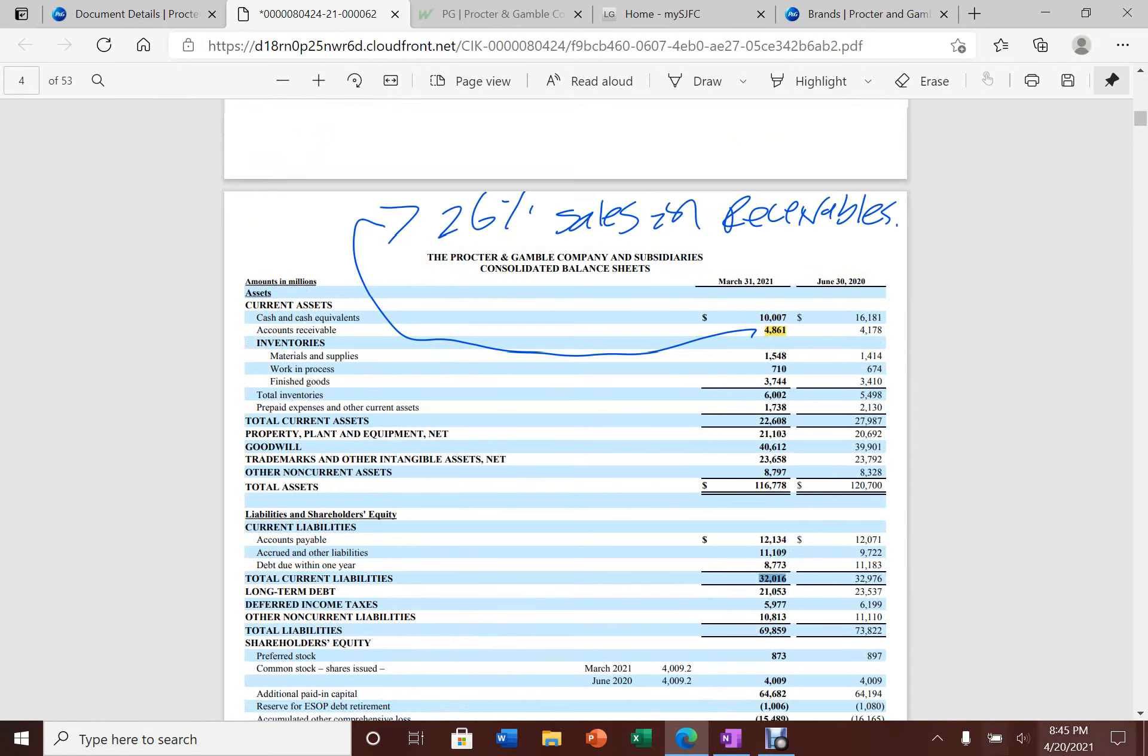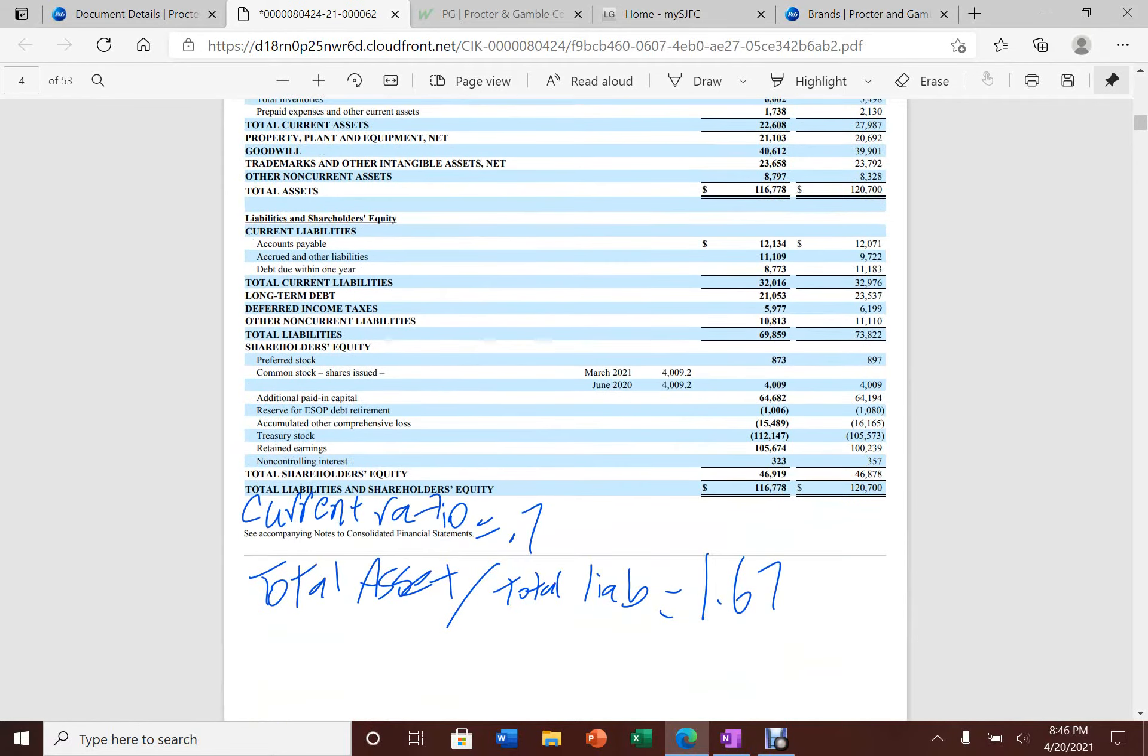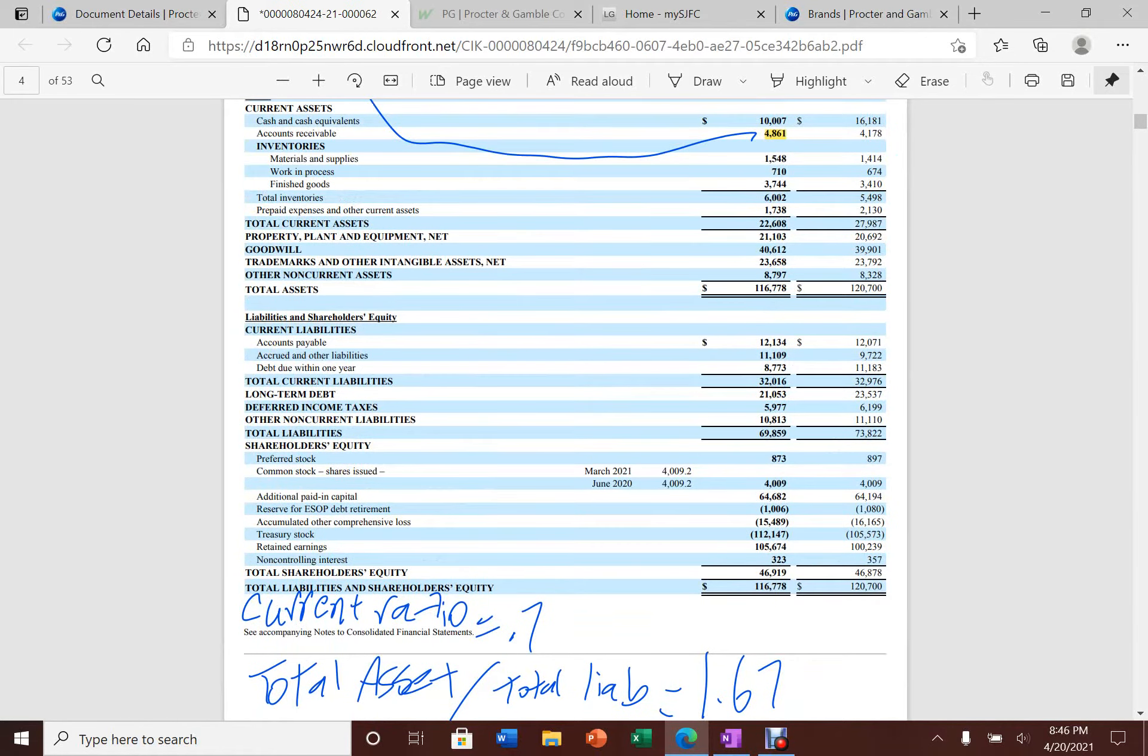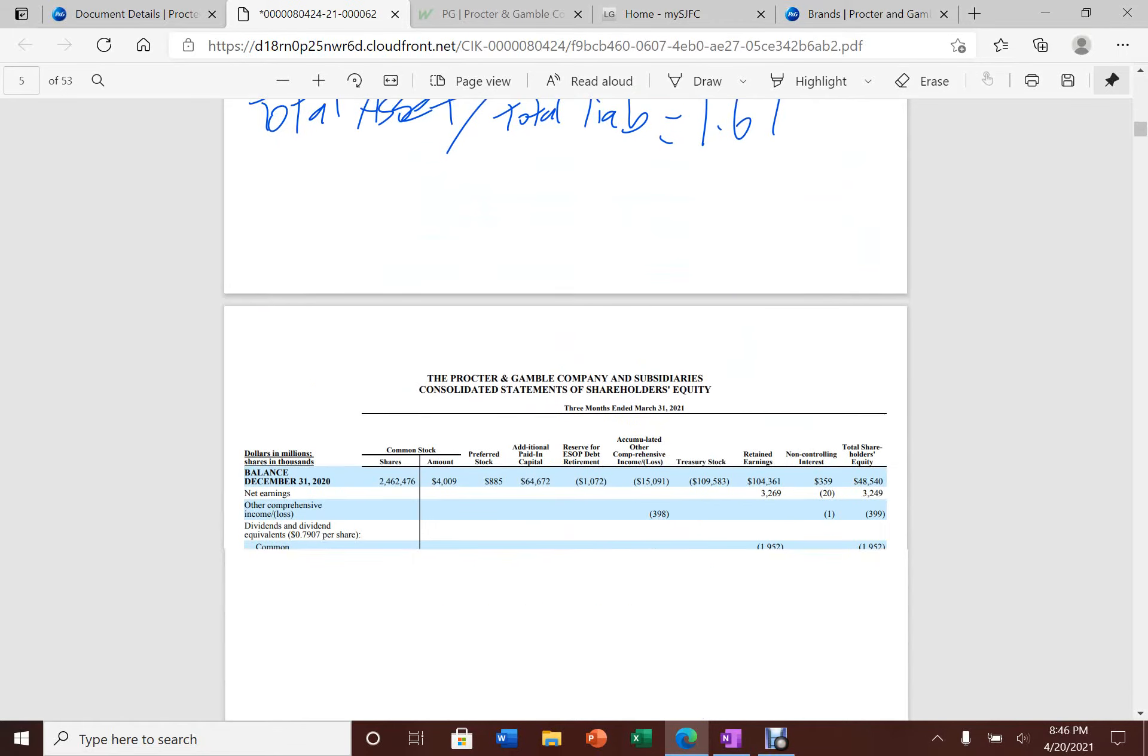But I don't see this as a huge concern for a company like Procter & Gamble because 26% of their sales are on receivables. That means they are waiting to collect that money within 12 months. Therefore, the current ratio below one for a company like this is not a massive concern. What makes Procter & Gamble stand out is their total asset to total liability ratio at 1.67. That's a good indicator this company has strong financial health.